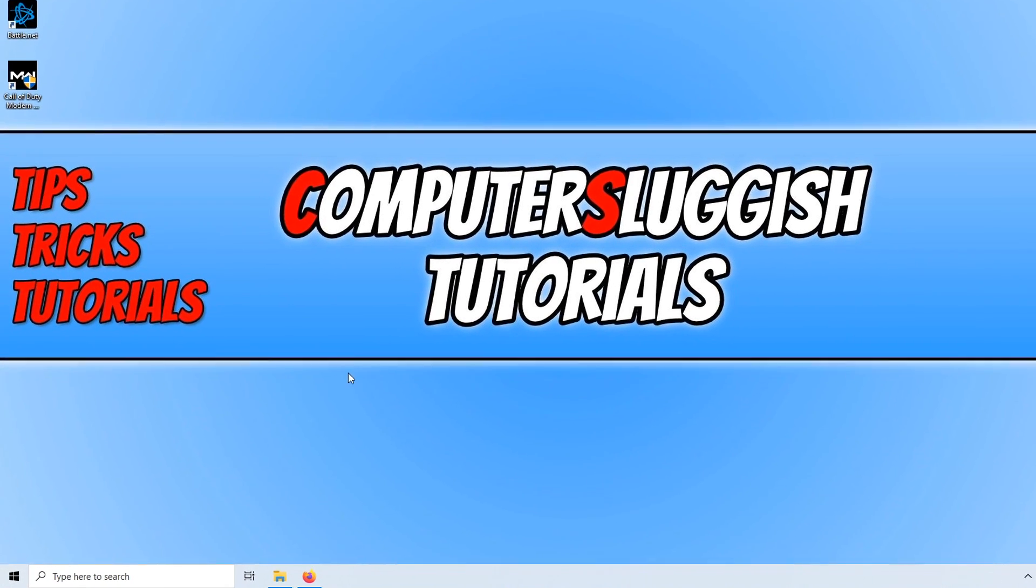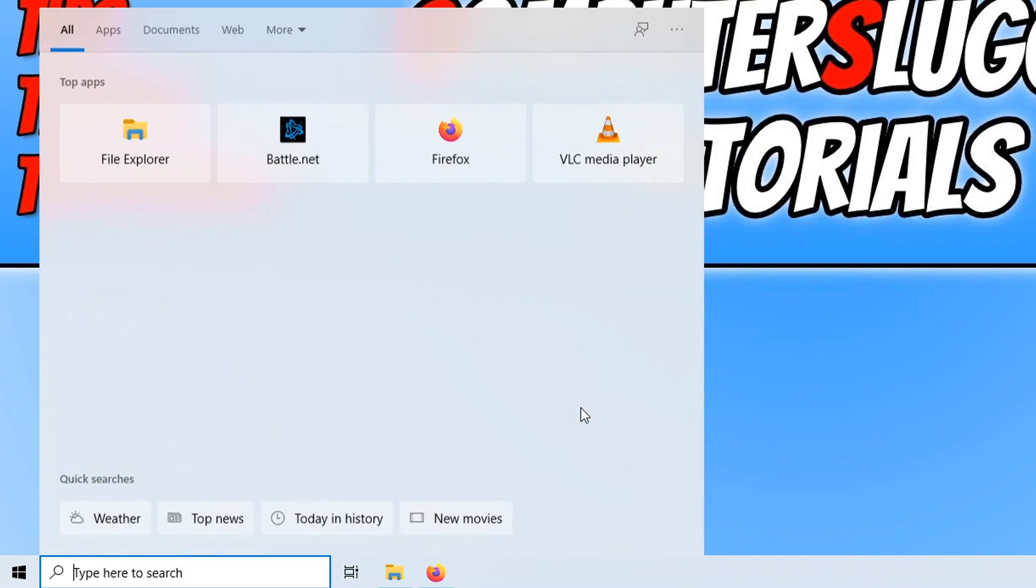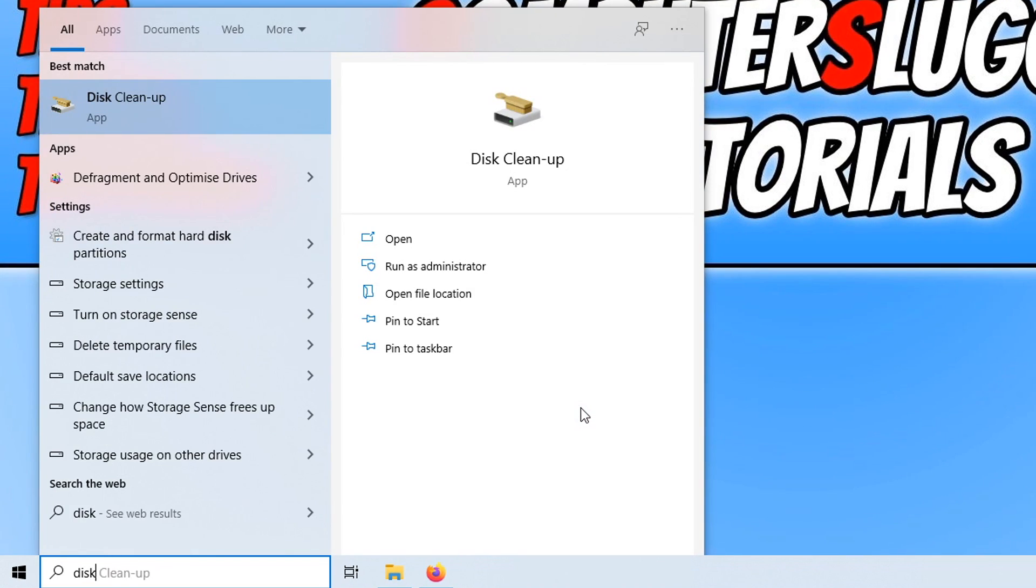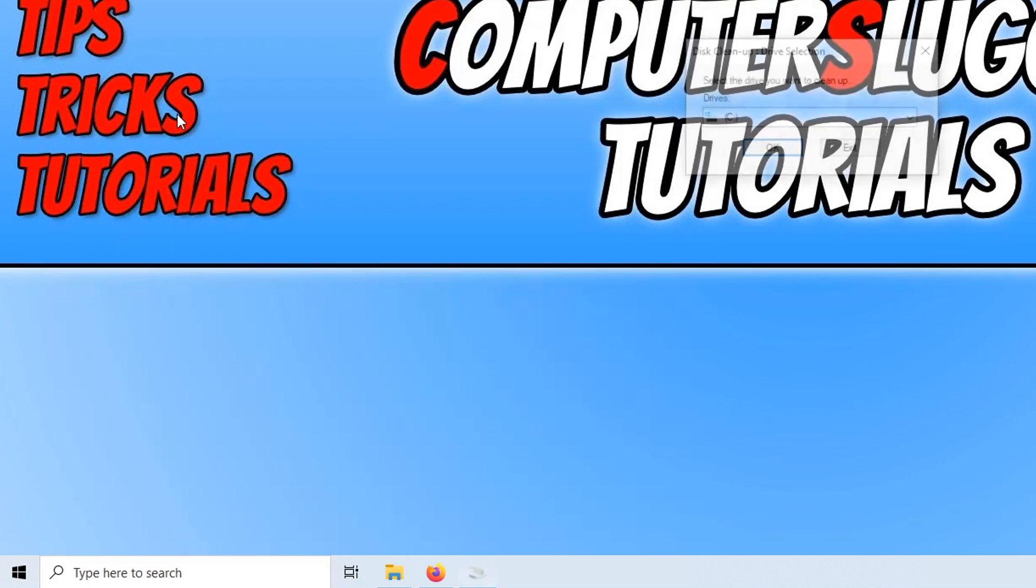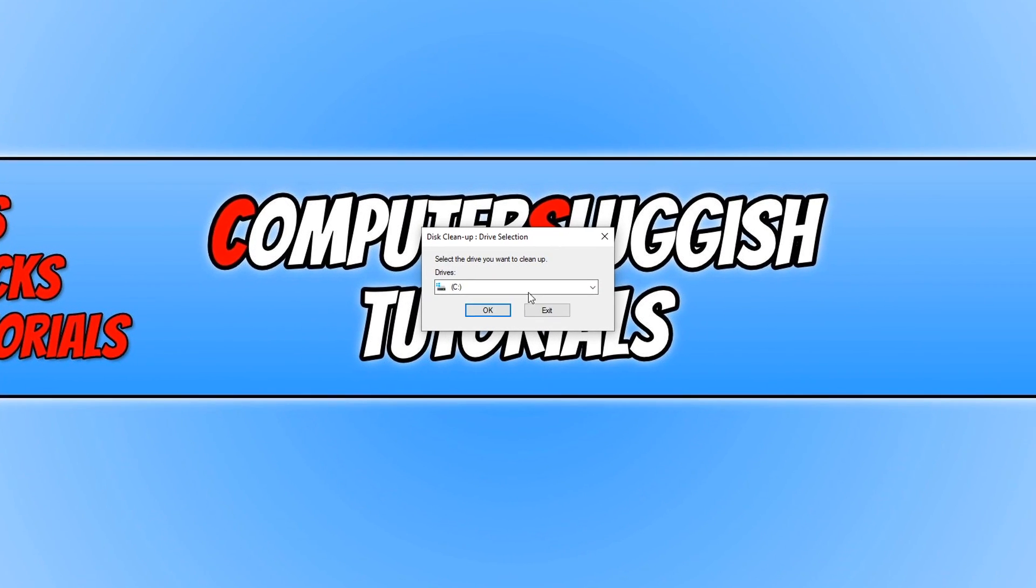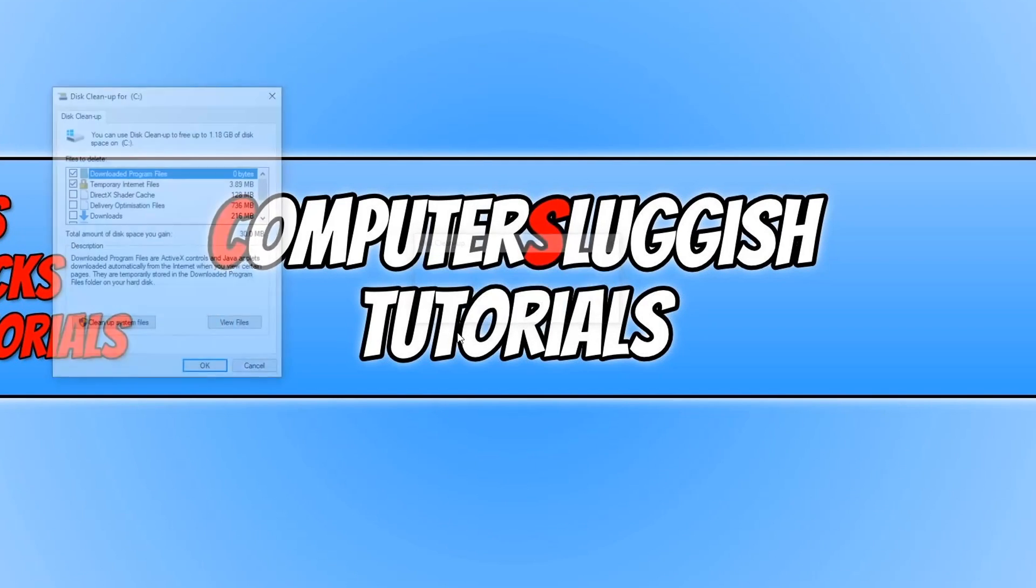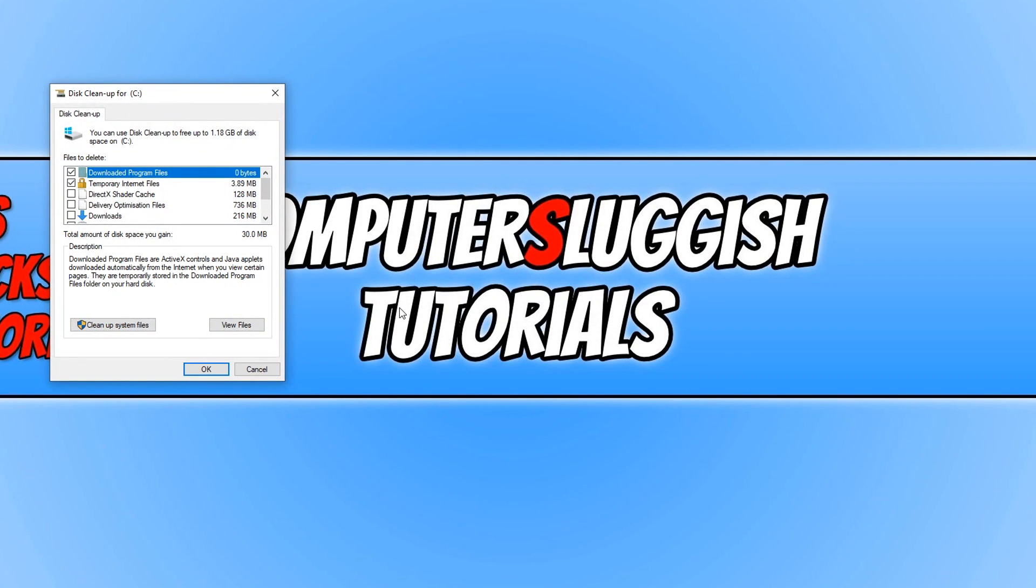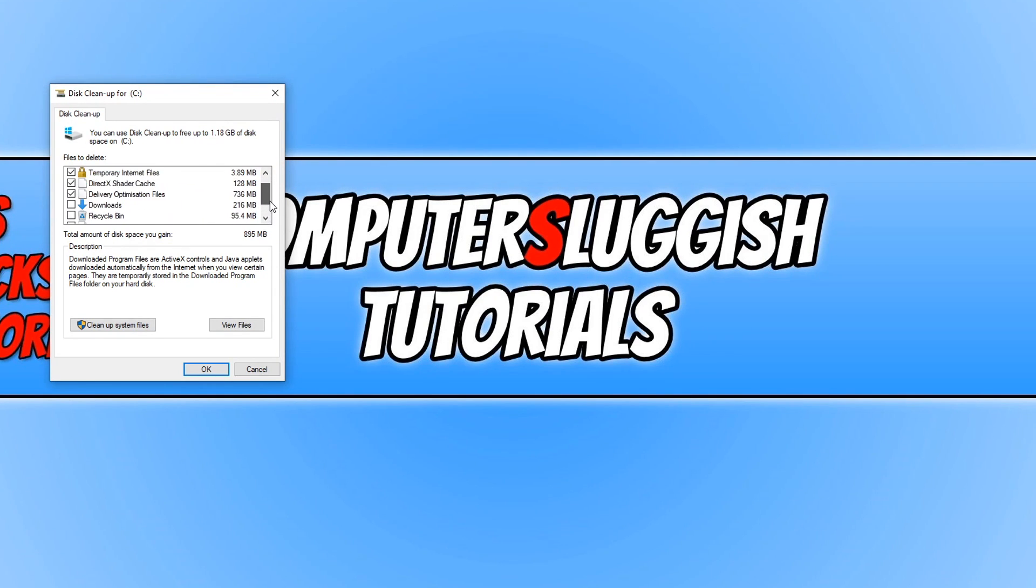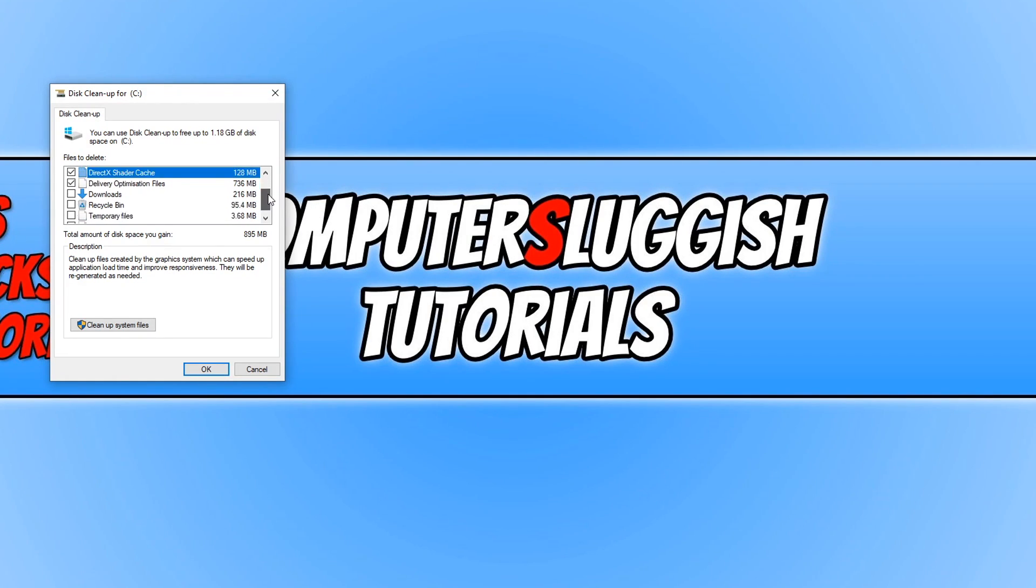To do this, all we need to do is go down to the bottom left and type in disk, and you now need to click on disk cleanup. You now need to select the drive that you want to clean up, and the first drive we want to do is our C drive with Windows on. You then need to press OK and just go through the options and clean up the files. And you definitely want to make sure you're cleaning up those DirectX shader cache files, as this may also help fix any problems you're having in Call of Duty.